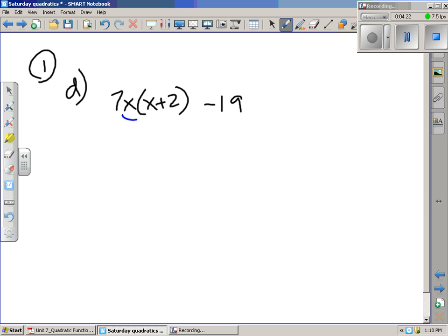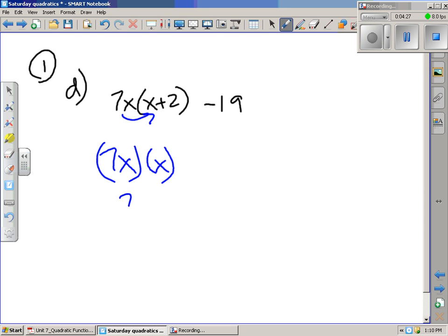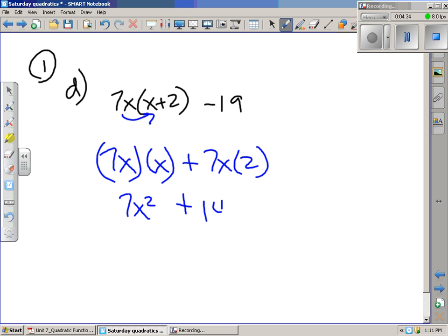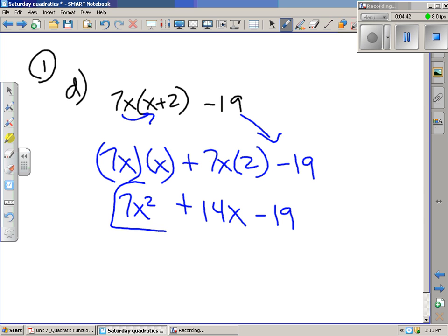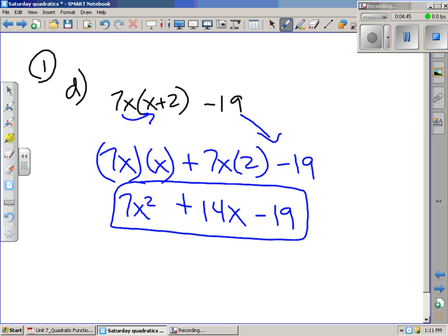For 1d, 7x times x gives you 7x squared. Then we take 7x and multiply it by 2 to get 14x. Then we carry down the negative 19. And we get 7x squared plus 14x minus 19.